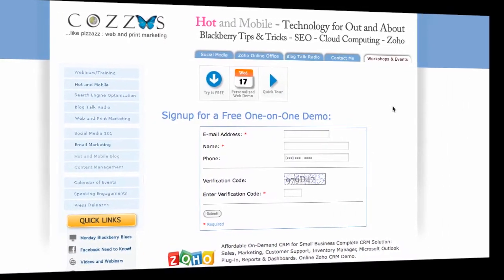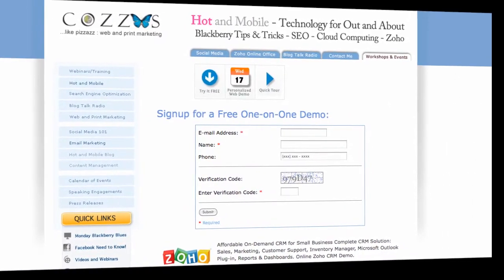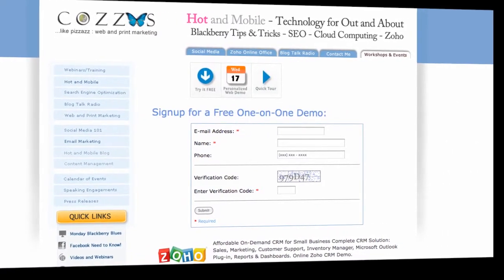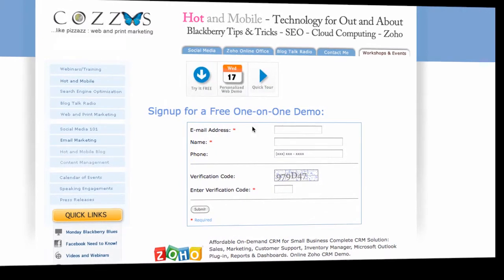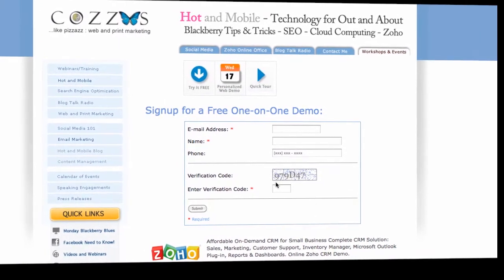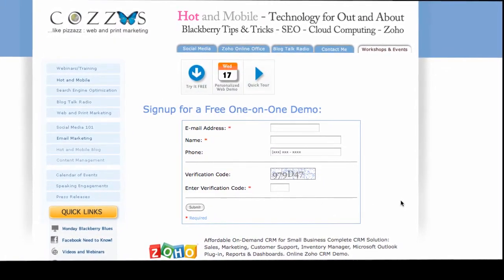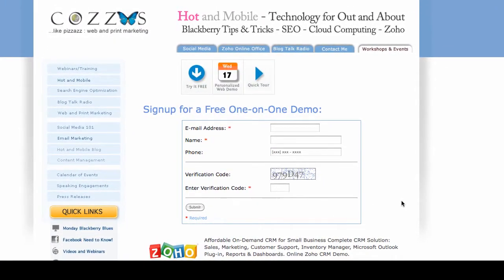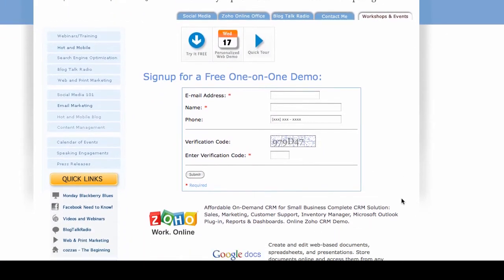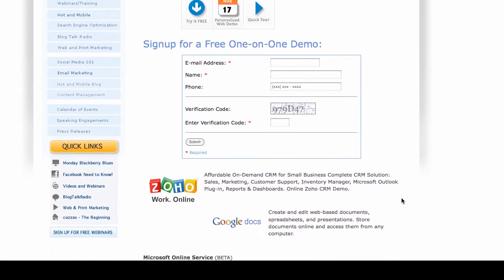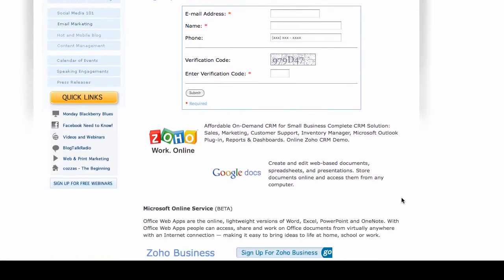If you sign up on my website at ZohoSignUp.html, I will give you a one-on-one demonstration of Zoho and Zoho CRM.